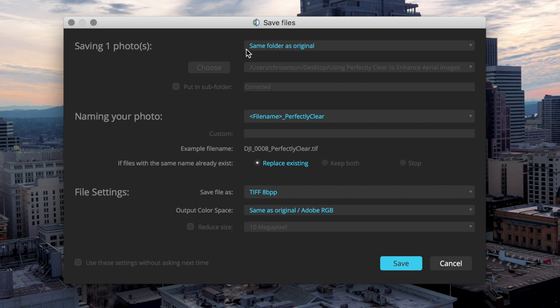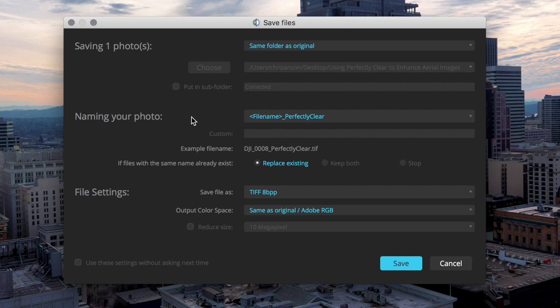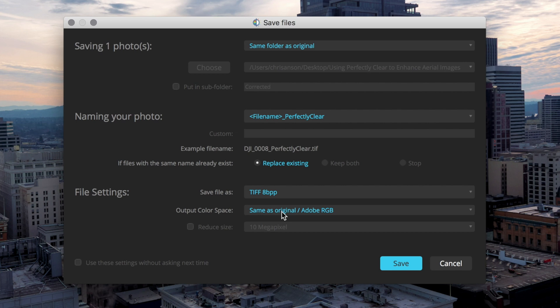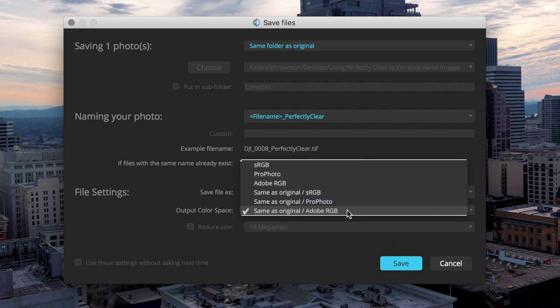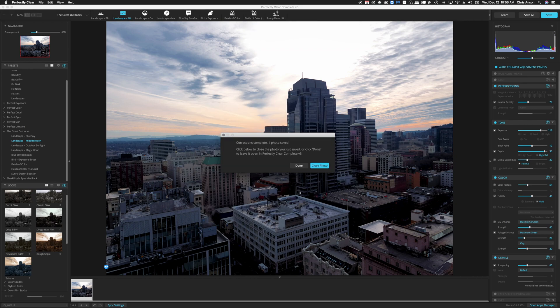So it's going to save it into the original folder although we could choose a custom location. It's going to add an underscore Perfectly Clear to the name of the photo so we know that it's been worked on. I've got it set so it'll overwrite and replace if it finds the file name already existing. I'm saving it in TIFF format and I'm going to save it in Adobe RGB format. I could of course choose any of these and I'm going to click on Save.